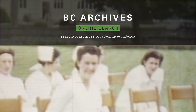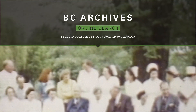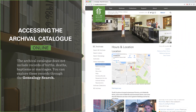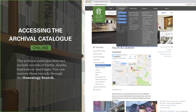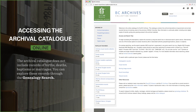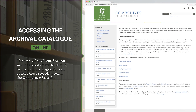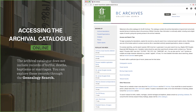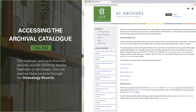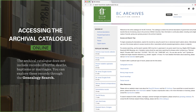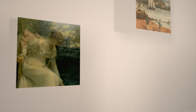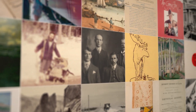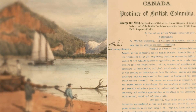An archive search is a free way to dive into these records. In this video, we'll show you how to perform a basic search of the archival catalogue. The catalogue covers most of our records except birth, death, baptism, and marriage records, which you can access through our online genealogy search. We are constantly updating our catalogue to provide you with better access to archival materials of the province.